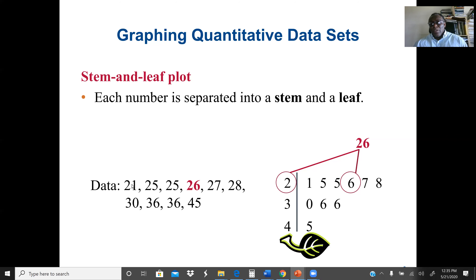If the values in one category are very many, we can divide them into two rows — for example, 0 to 4 in the first row and 5 to 9 in the second — so that we have stems repeated twice: 2, 2, 3, 3, 4, 4.